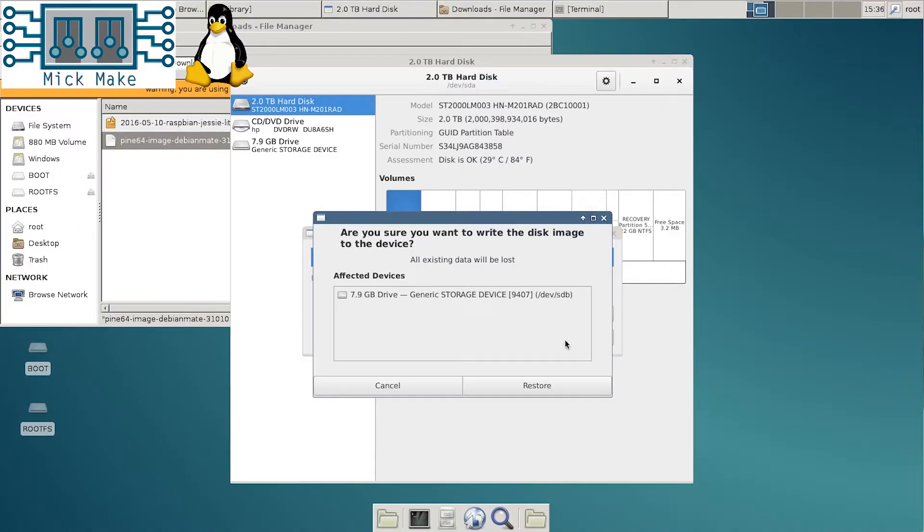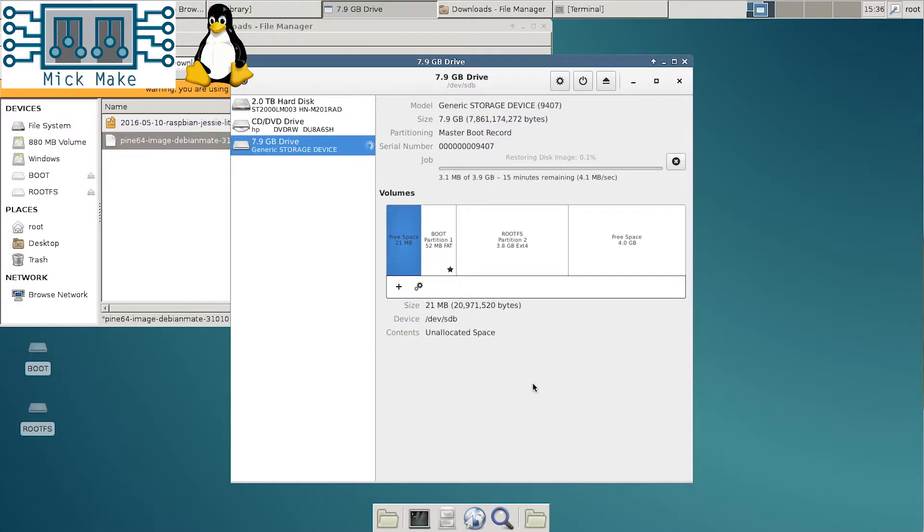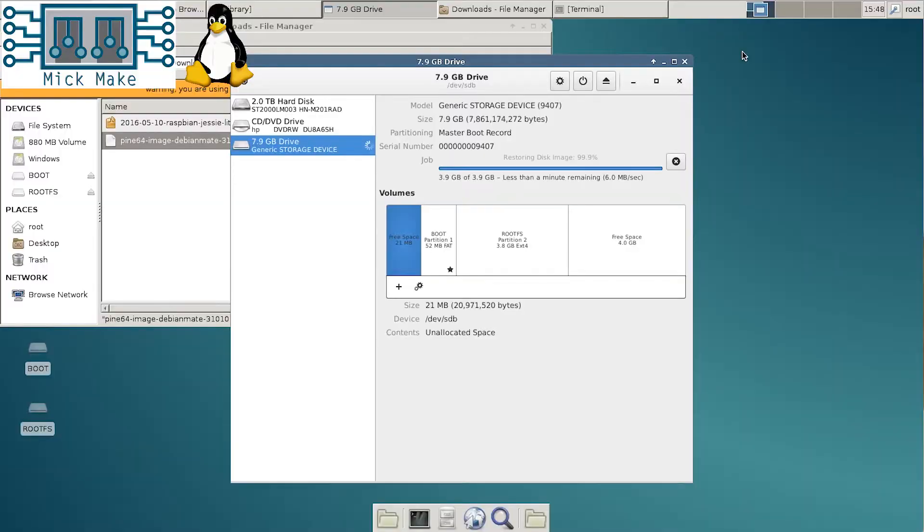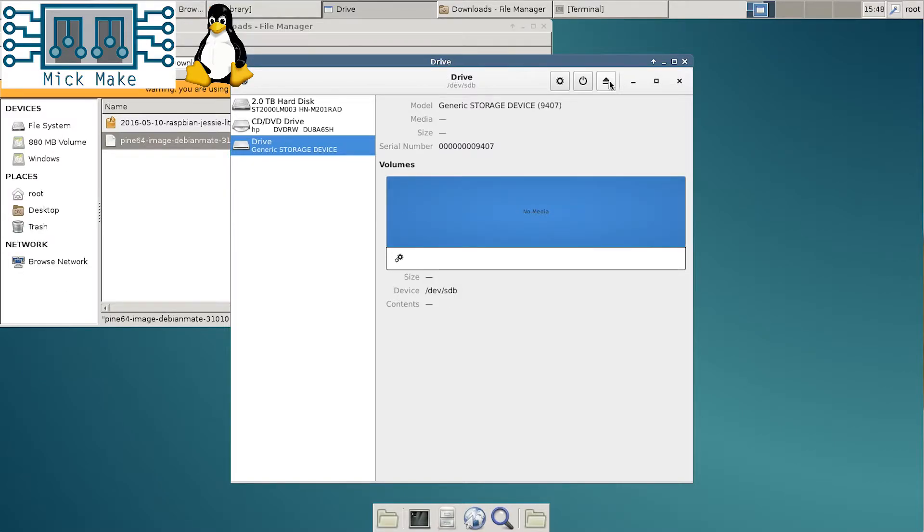Click start restoring and it will start writing to the SD card. At which point you can go away and have a cup of tea or beer or protein shake and come back a while later to this. Once finished, click on the little eject icon above and you're done. You can insert it into your shiny new SBC.